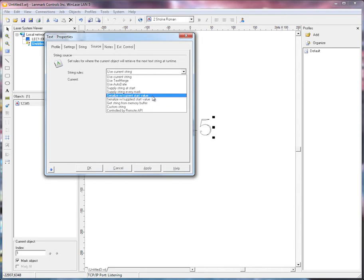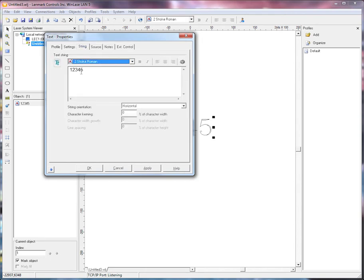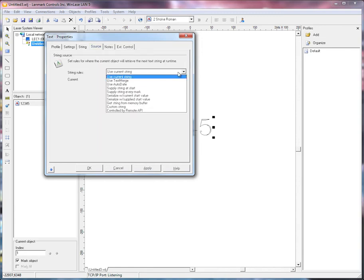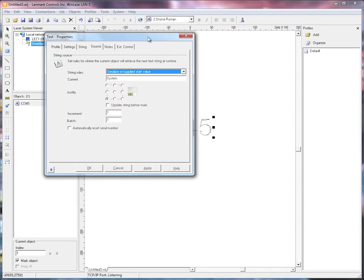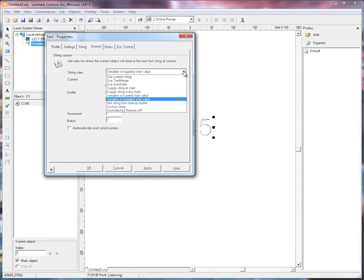The first option is to serialize with the current start value — that's the value that's currently in the string. Or, if we select this other option, the first time the object is executed on the PC, a dialog box will appear, and the operator has to enter in the starting serial number. This is not supported in standalone mode because there is no user interface.